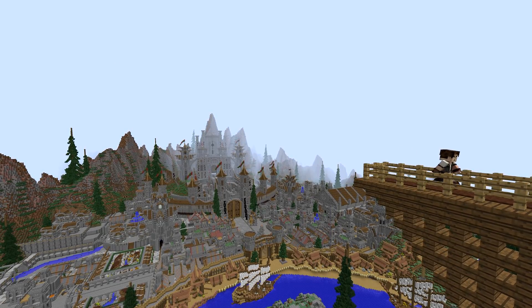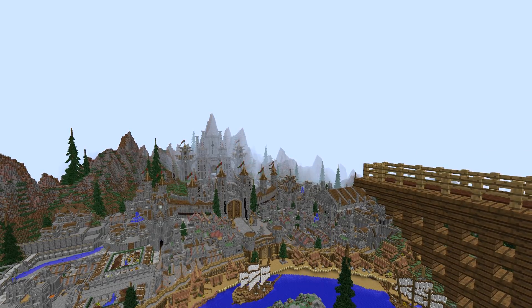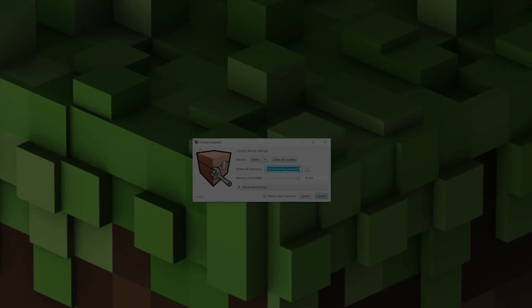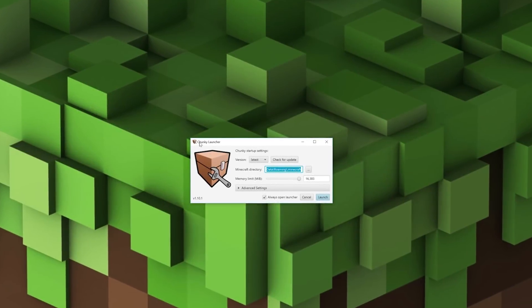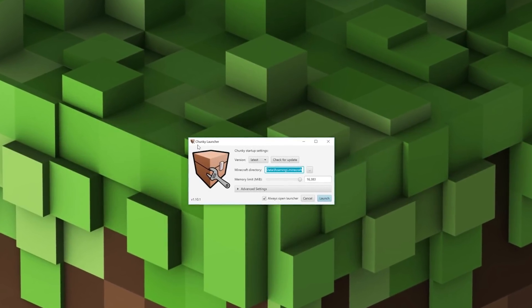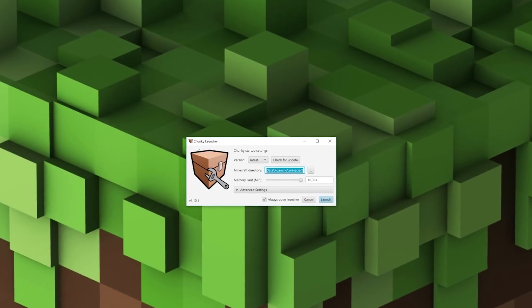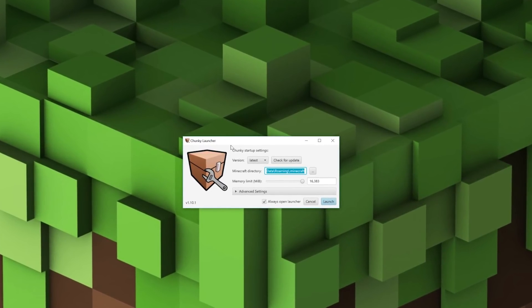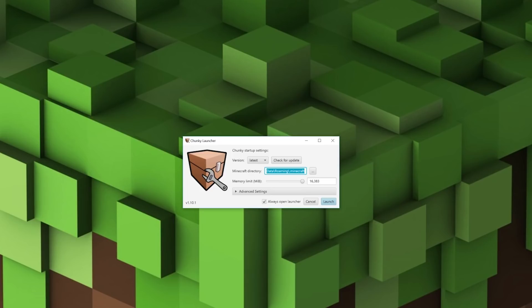Right guys, so when you start the program you're going to have a small window called Chunky Launcher. This is pretty basic stuff, don't worry too much about it. You have the version of Chunky you're going to use as well as checking for updates, but most importantly you need to make sure that the Minecraft directory leads to your data roaming and dot Minecraft folder.